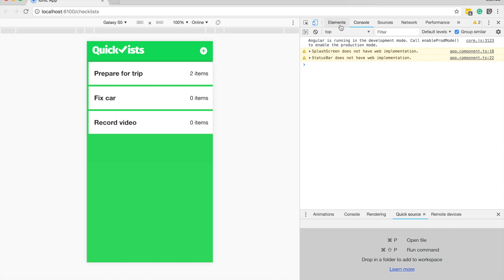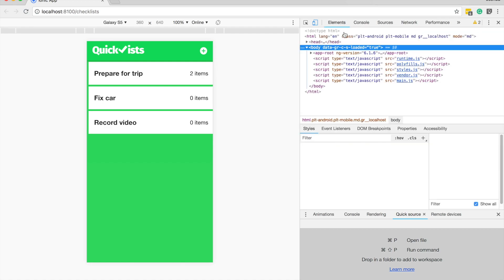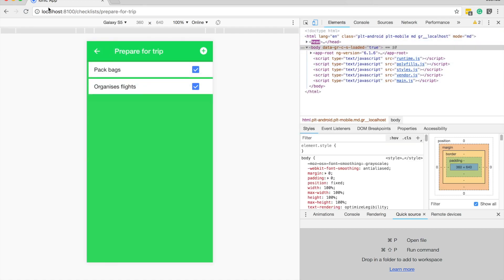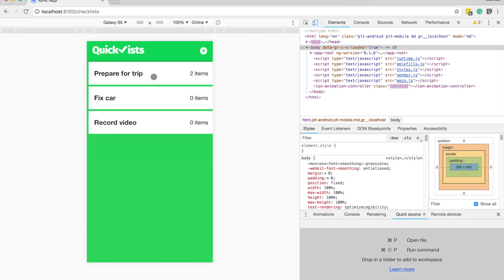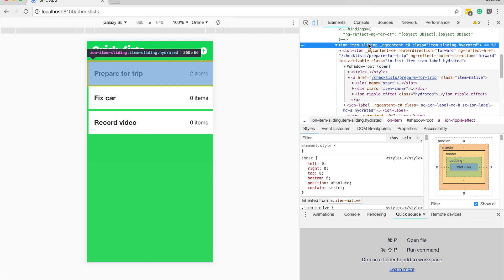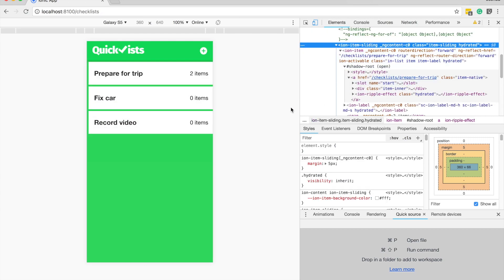But this is actually just something I stumbled across. If you just inspect whatever element it is that you want to work with, and as many of you are probably familiar with, you can modify CSS properties in the elements tab here.